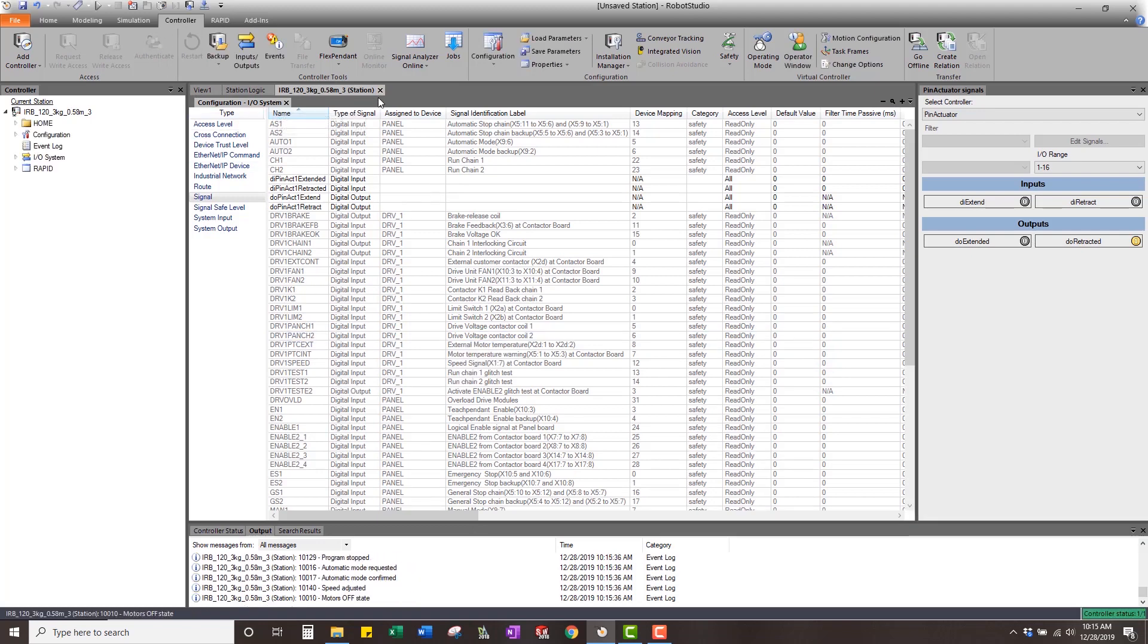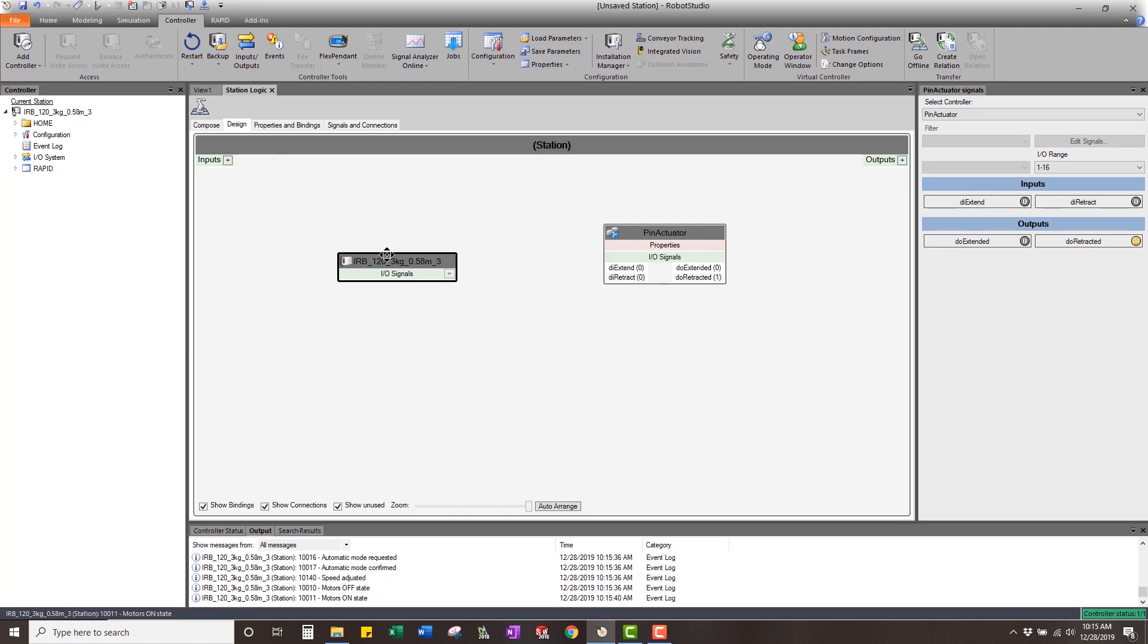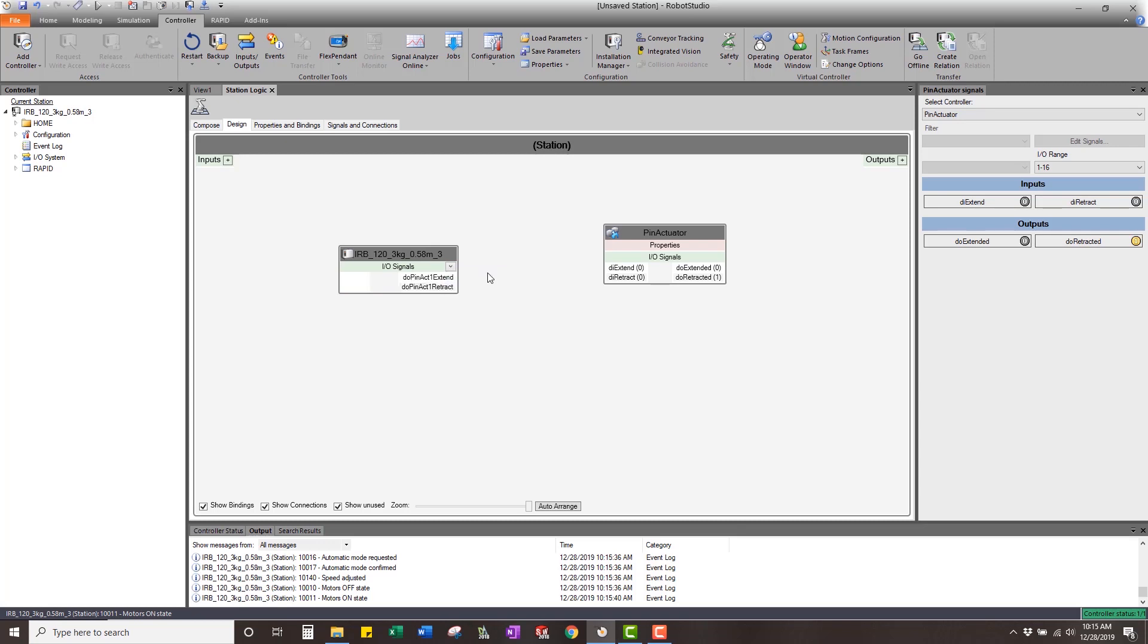Once we do that, we can now see that the controller down here on the right hand side is green. It's ready to go. I'm going to close out of that. Now we are back into the station logic. We can come in and now we're going to have these four signals. We're just going to put them in here.